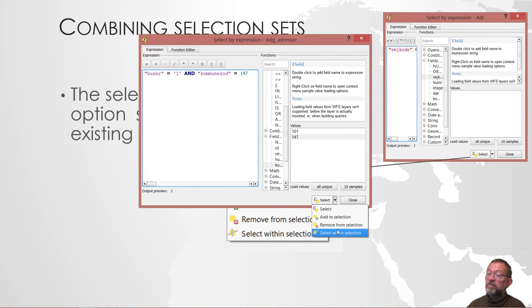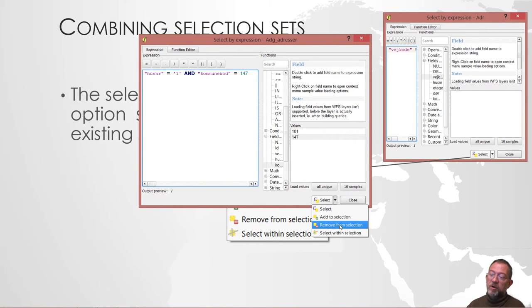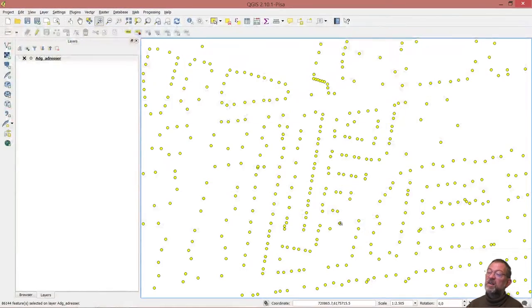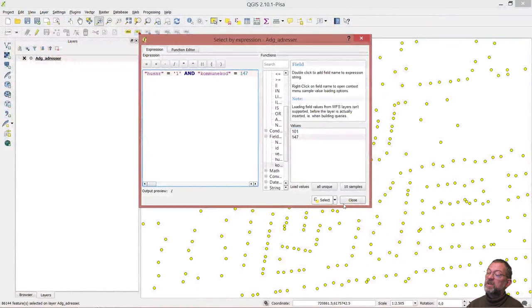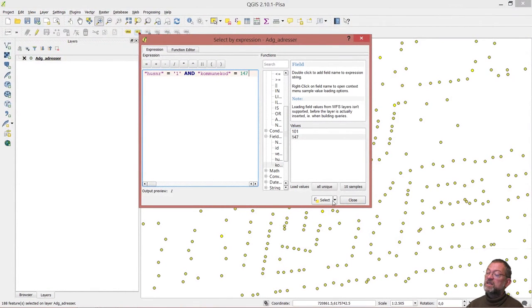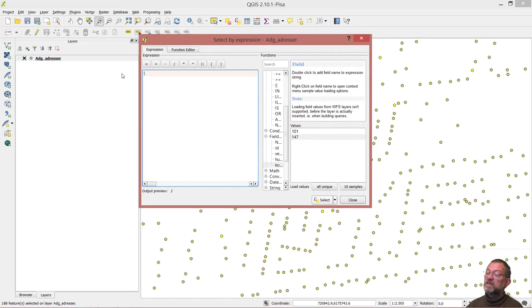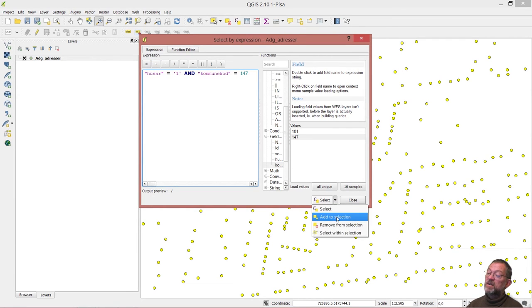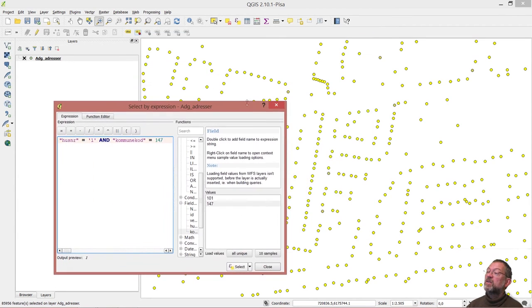This button down here has a dropdown and I can do a select, add to selection, remove from selection, and select within the selection. If I do a remove from selection, at the moment in QGIS everything is selected. I'll do the one again and the select, then I'll do my operation but do a remove from selection. Hopefully you can see now that those ones are no longer selected.